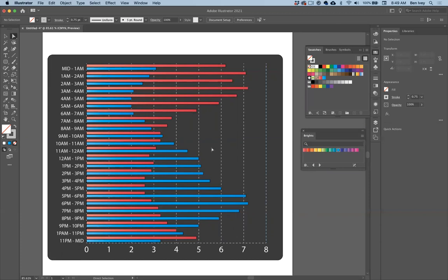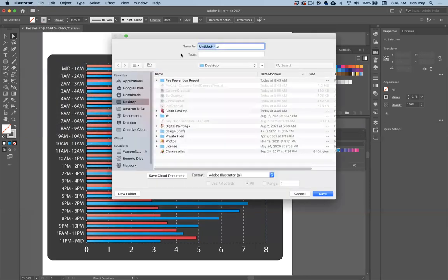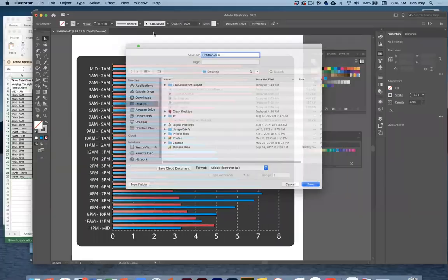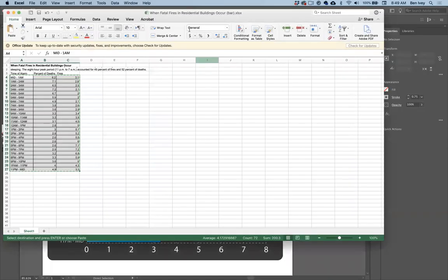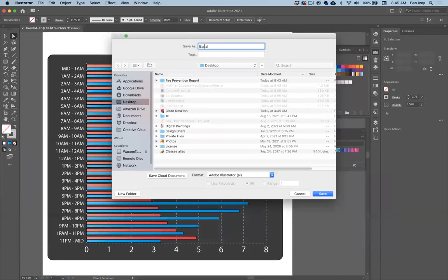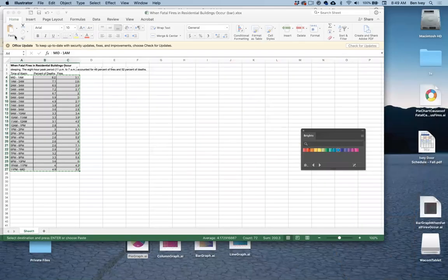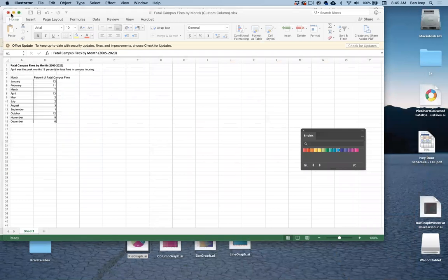That's a bar graph — everything looks good, I've got two different color bars. Go up to File and save. The name of this graph was 'When Fatal Fires Occur,' so make sure to name it accordingly. We'll save that and close out that data.